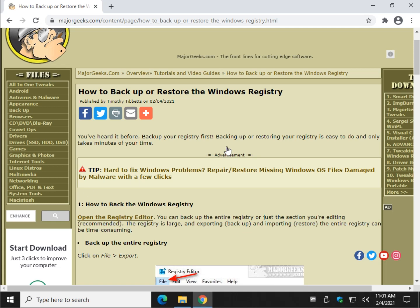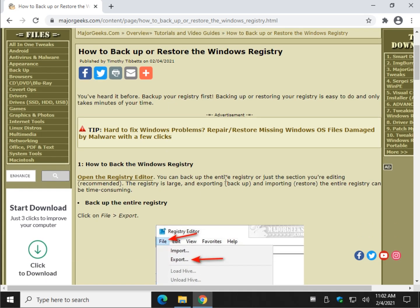Hey there Geeks, Tim with MajorGeeks.com. Today we're going to show you how to back up or restore your Windows Registry. This is great information to have. It's a little intimidating at first, but it's not that hard to do. So just follow along with me.